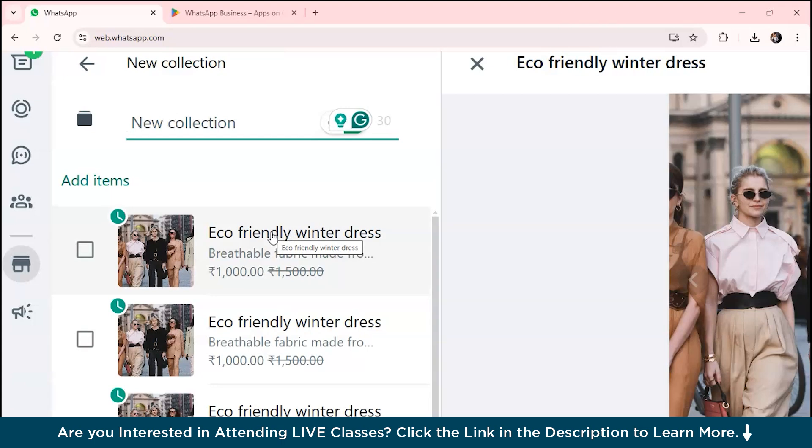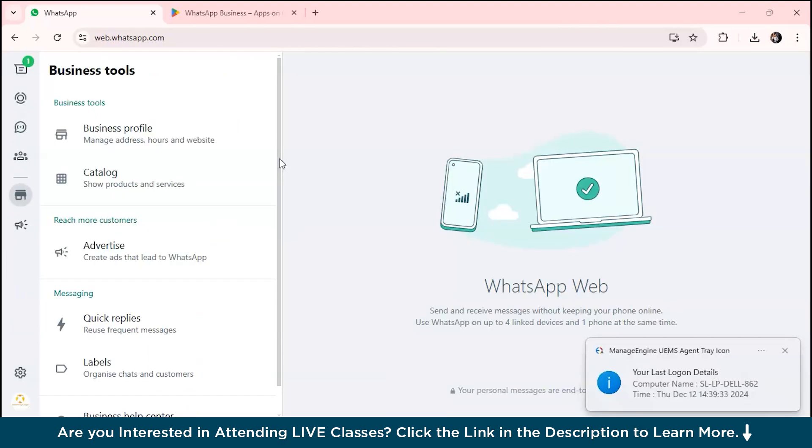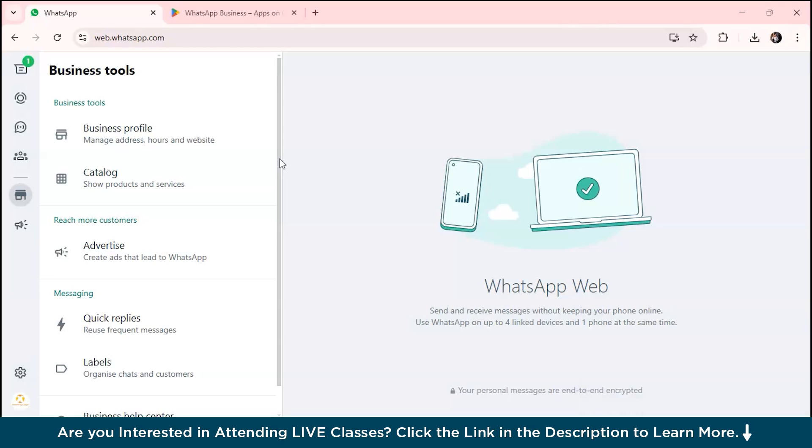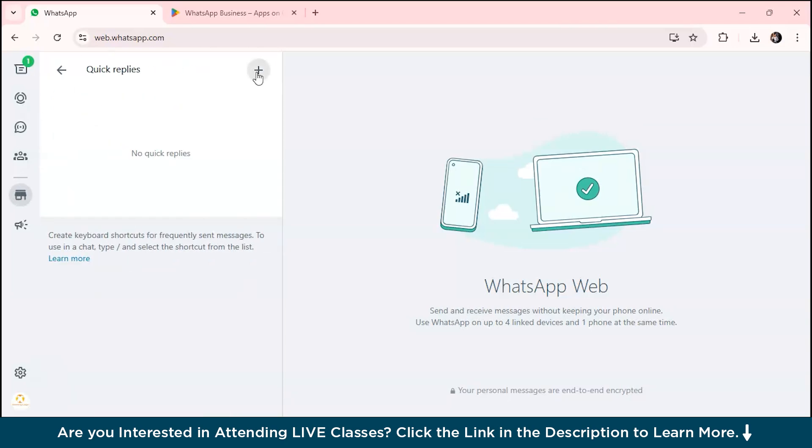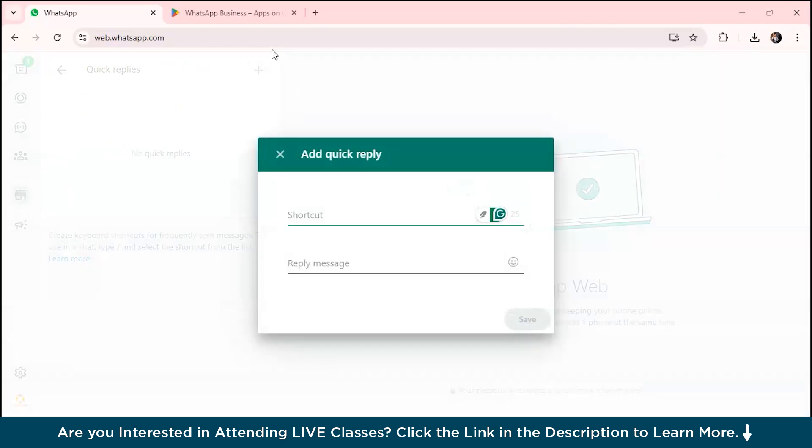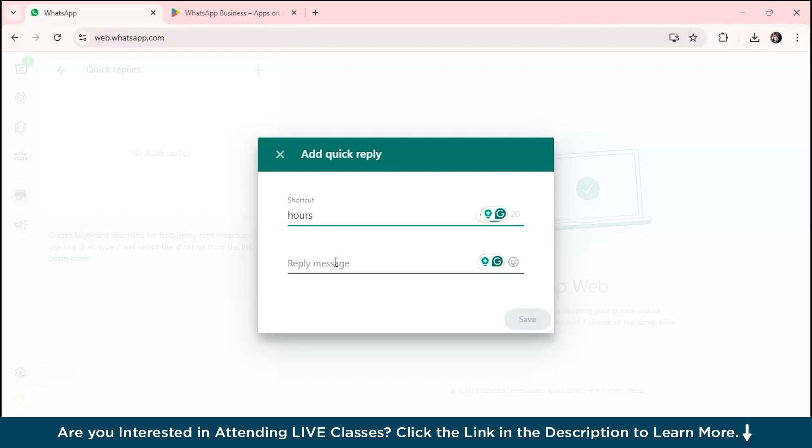Now let's talk about WhatsApp Business messaging tools. The first tool is quick replies. Go to tools and select quick replies. You can add your shortcut, let's say you add your shortcut as 'hours' over here.